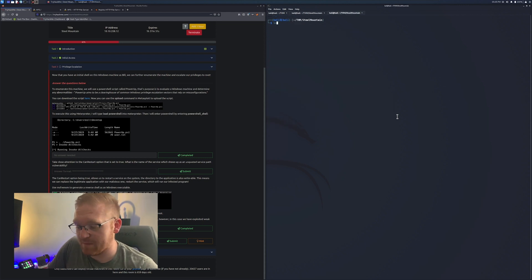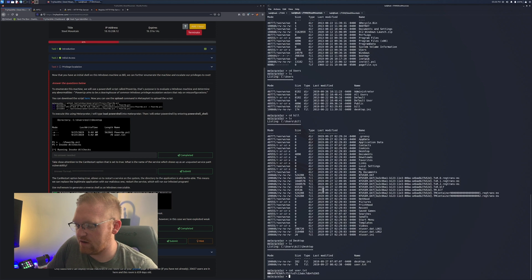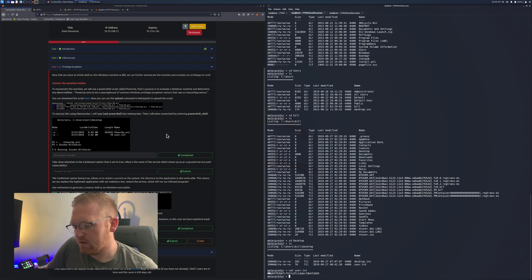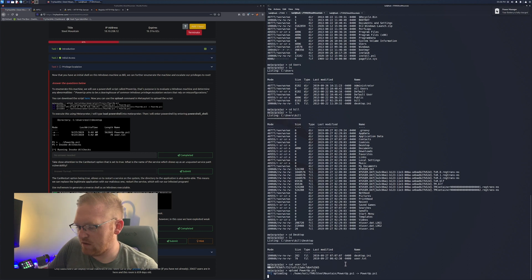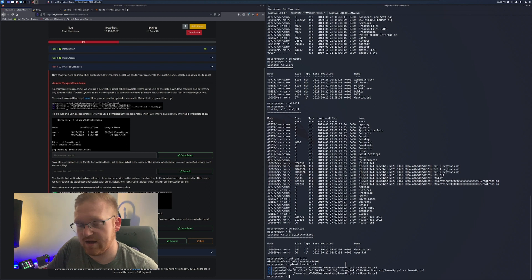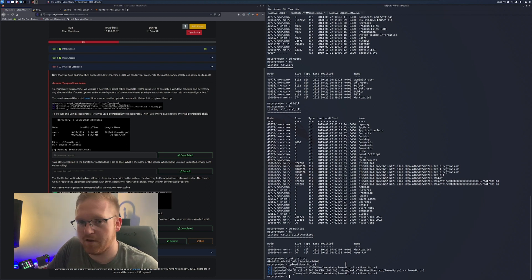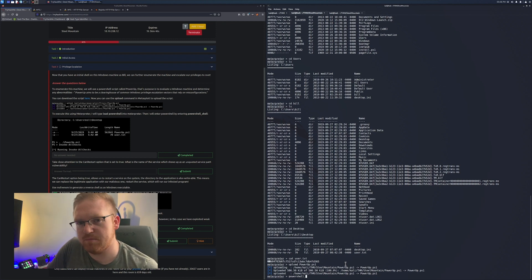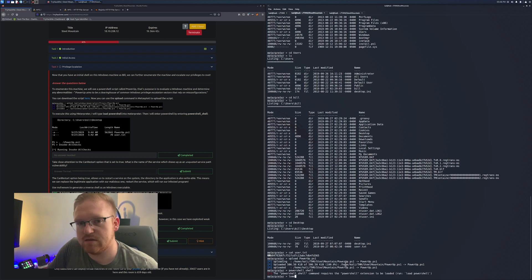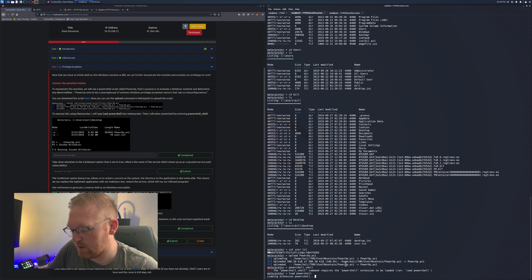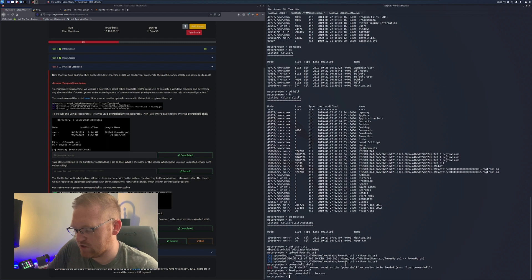The one that we're going to use is Invoke-AllChecks and that's going to show all the current running processes on your target. We're going to copy this over to the Steel Mountain directory. As soon as we got that copied over, we're going to upload it in meterpreter. Let me know in the comment section if you want to see a video on Daily Bugle or any other walkthroughs just like this. I have fun making these, it definitely helps me review and learn.